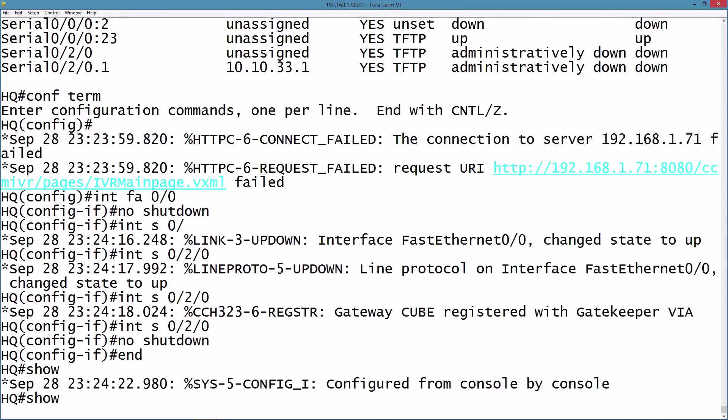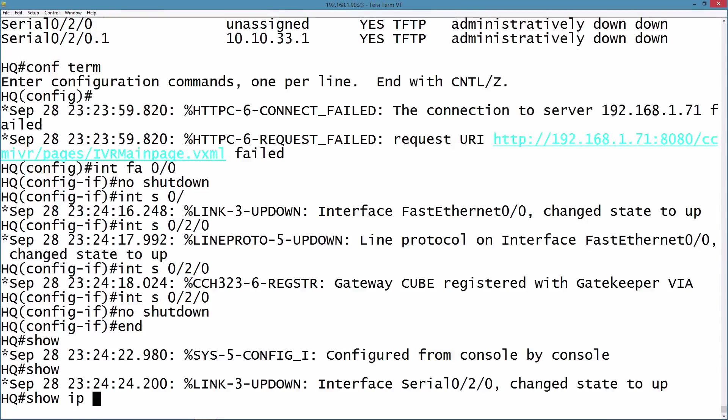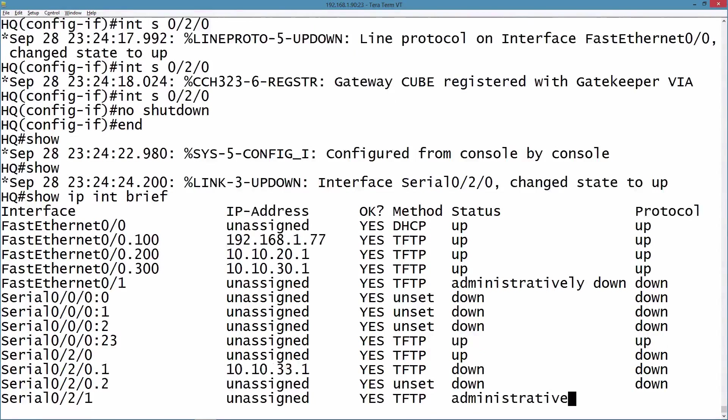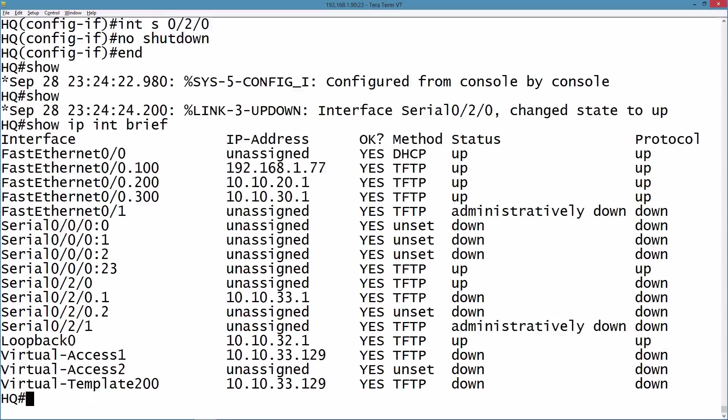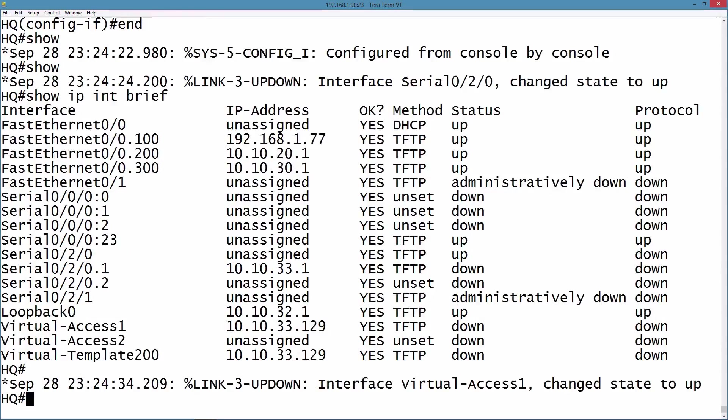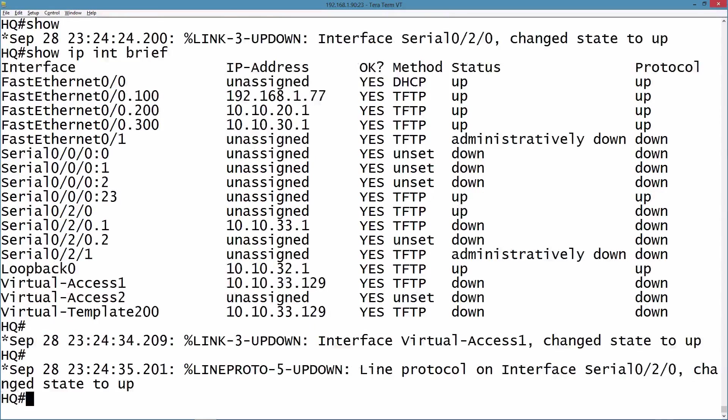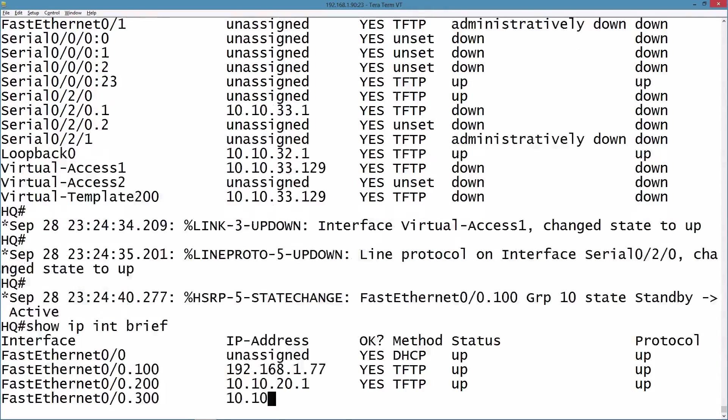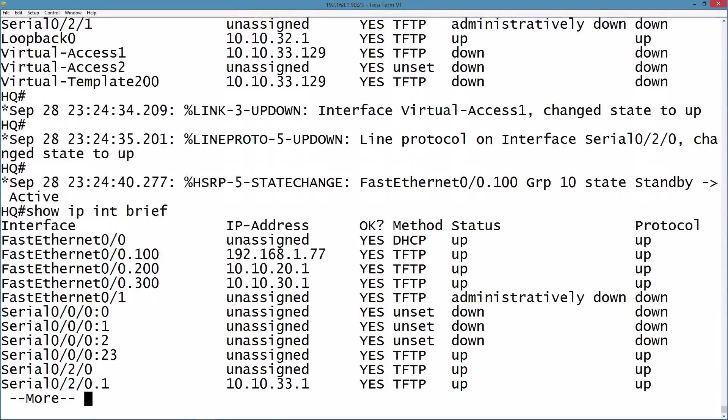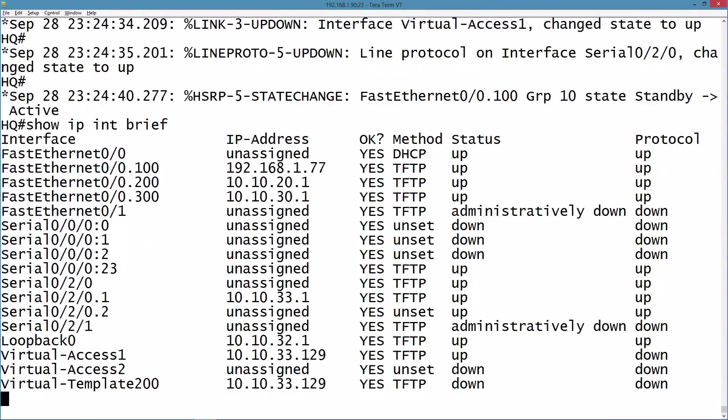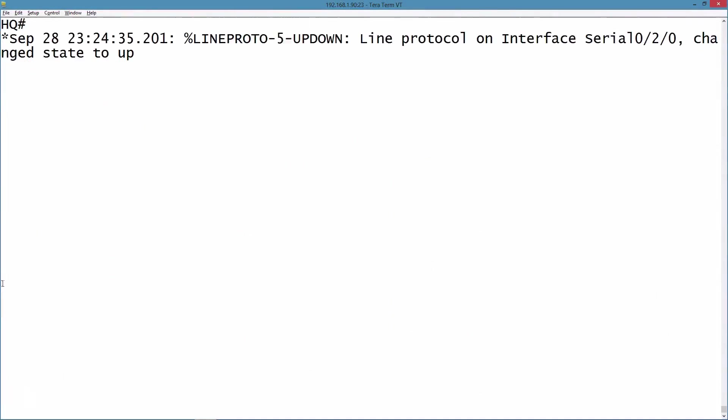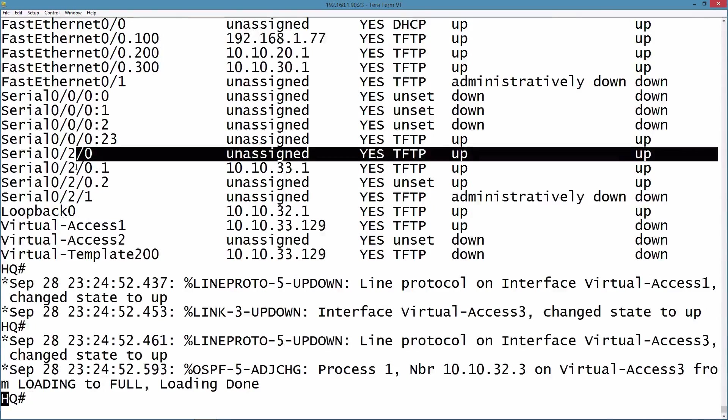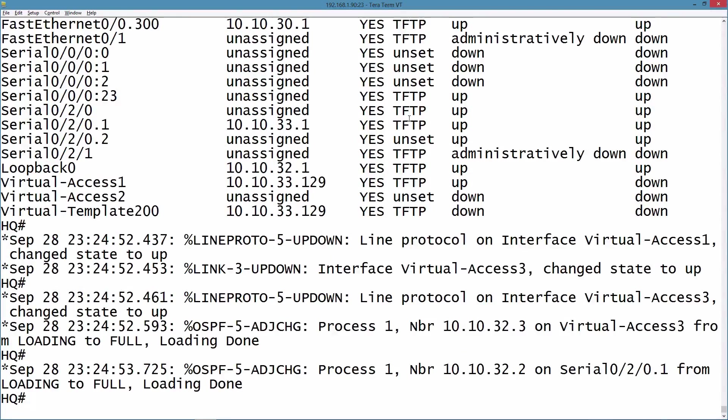Let's do another show IP interface brief, and it looks like my FastEthernet interface and subinterfaces are up. It looks like my Serial interface just now came up. Let's issue the command once again. Let's see Serial 0/2/0. Yeah, it is now up. That's good news.